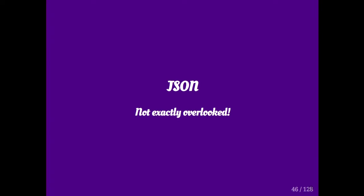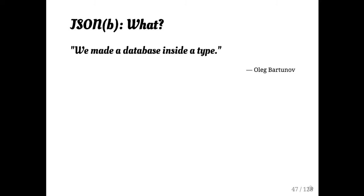So JSON doesn't really qualify as an overlooked data type. I know it's got a lot of hype. Oleg described it this way. He said, we made a database inside a type. I wasn't sure if this was a good thing or a bad thing from the way he was saying it. I'm actually a little bit ambivalent about this.